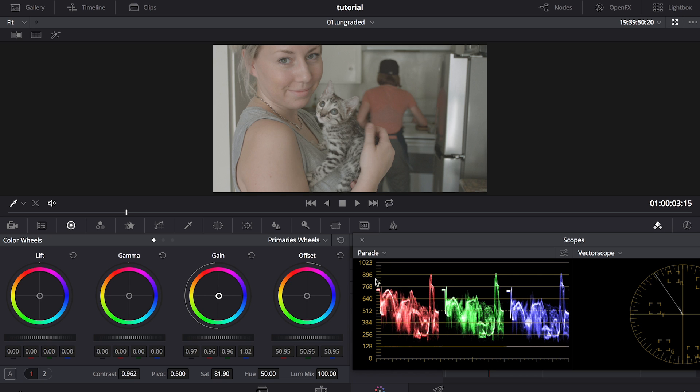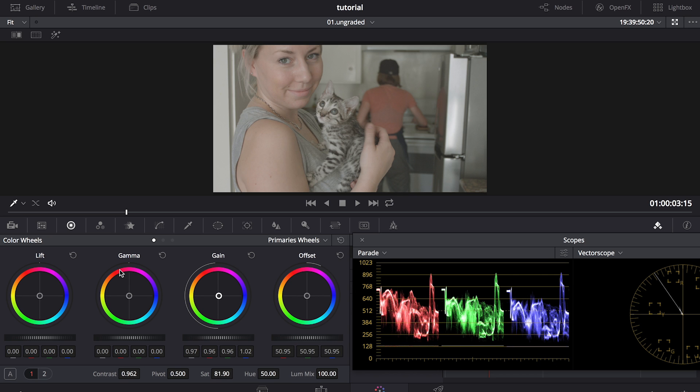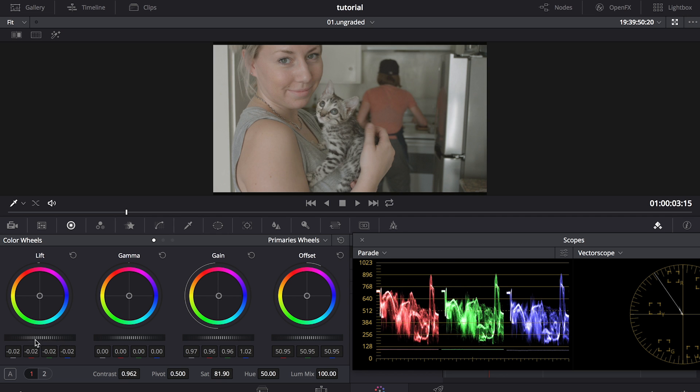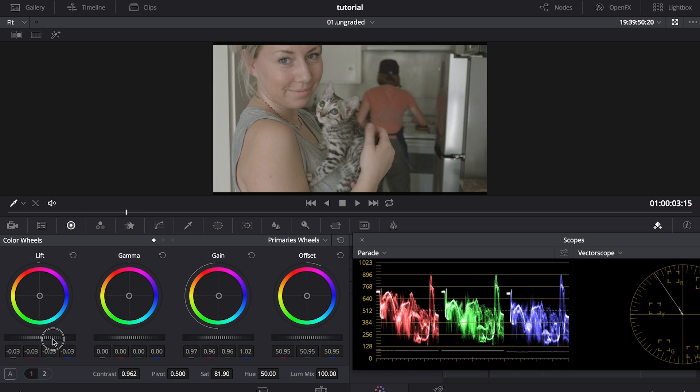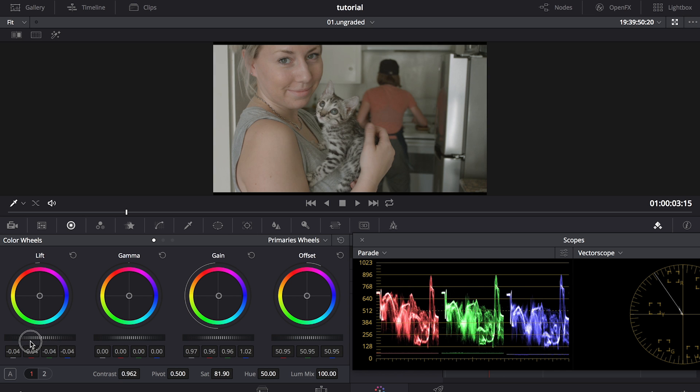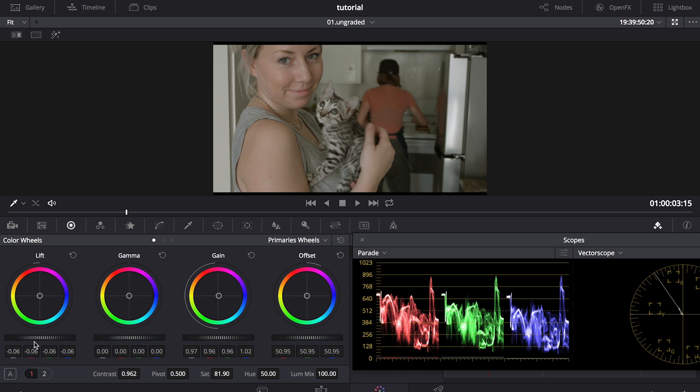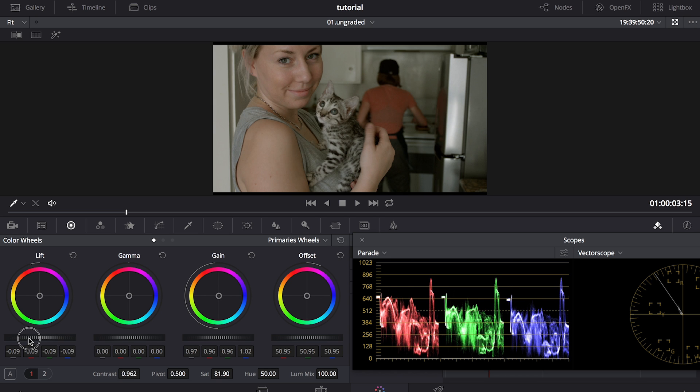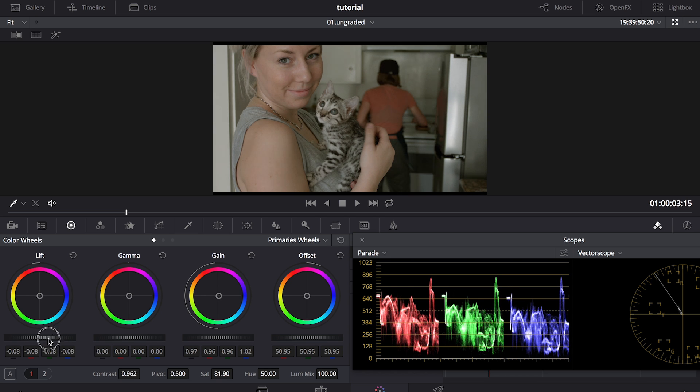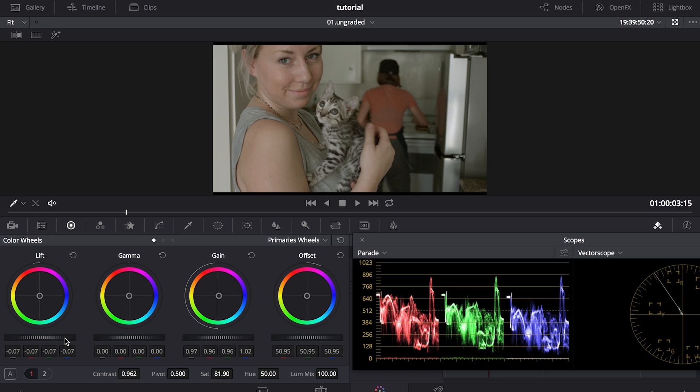So looking at the parade, I can see that nothing is touching this bottom line. That is my true black point. And now we're going to use our lift wheel, which controls our shadows. And I'm going to go down to this wheel at the bottom here, and I'm going to bring it down. And you'll look at the parade, and you'll see that my red, green, and blue channels are now going down towards that black point line. So now that I've dropped my values down towards zero, I'm happy with this black point.